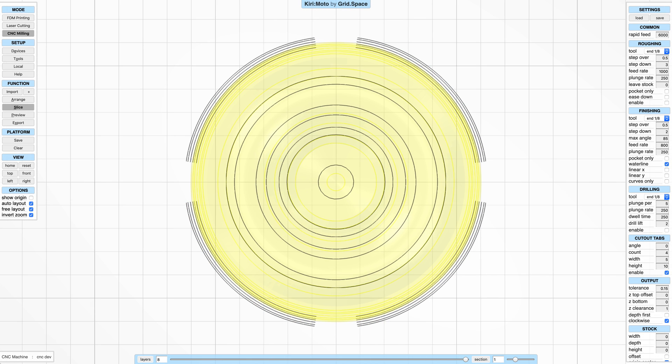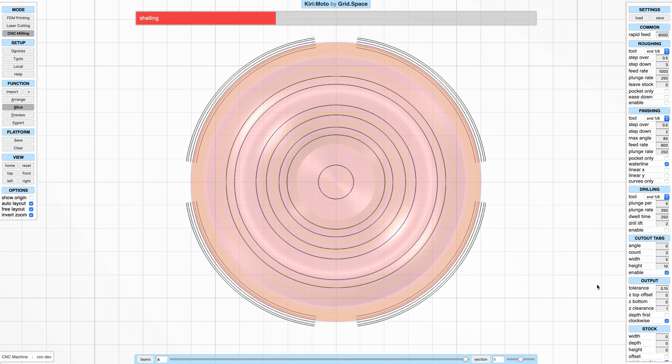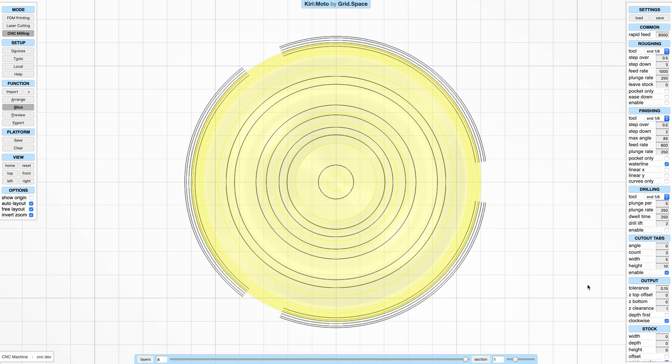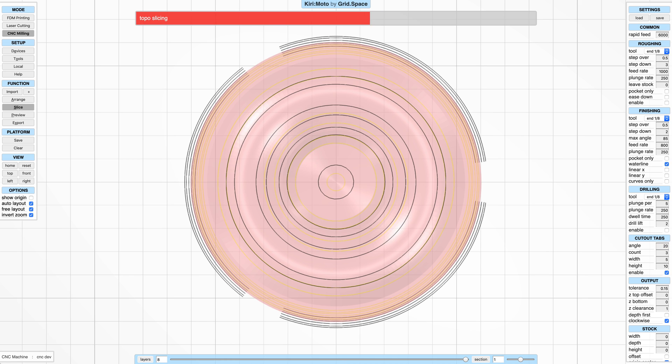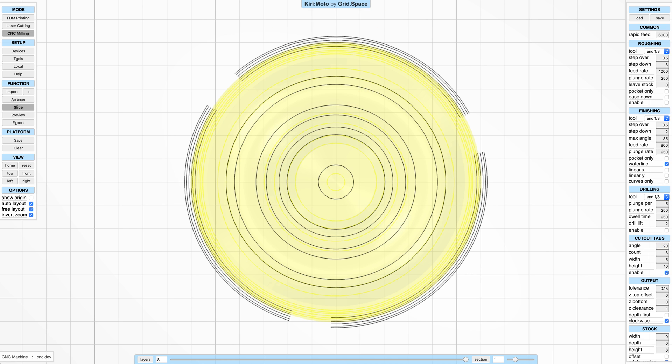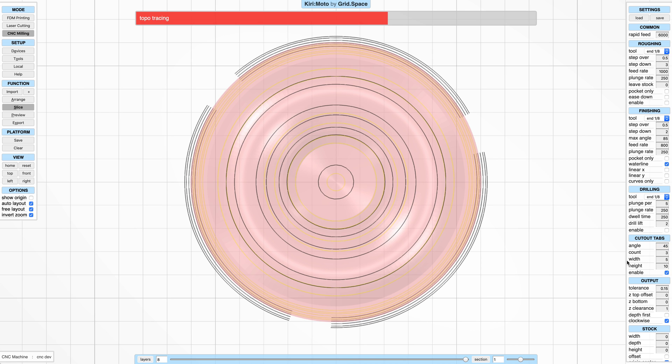The new features are the ability to control the number of cutouts and then the angle of the cutout here. So if you want to rotate that around your part, this is now relatively easy.